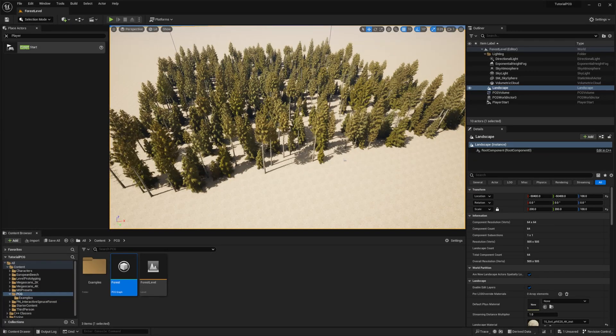Welcome back for episode 2 in this series of tutorials for PCG. Last video we saw how to generate a simple forest with different meshes.